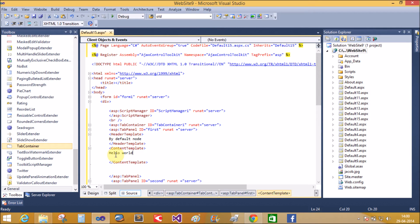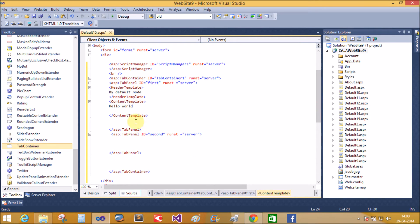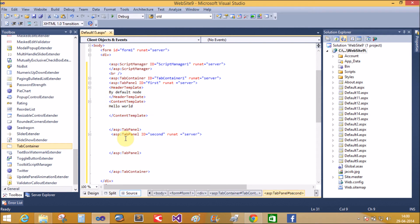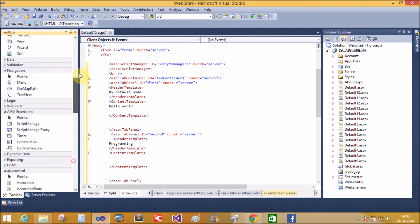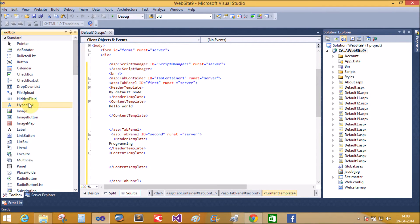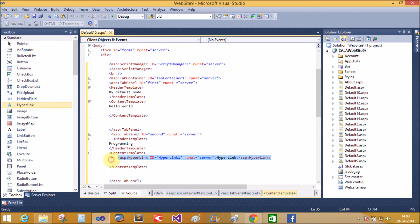In the content template, add 'Hello World'. There is also a single hyperlink control in the first template. In the second template, copy and paste the tab panel — the content template also contains a single hyperlink control.